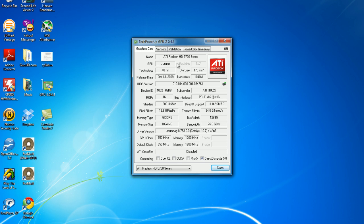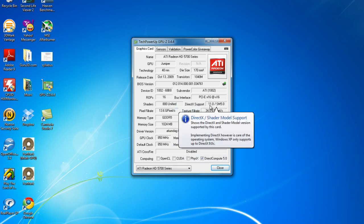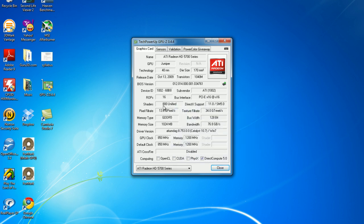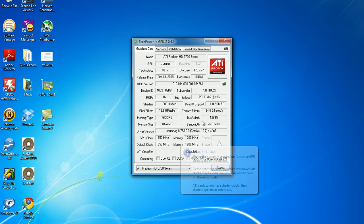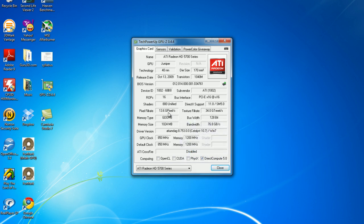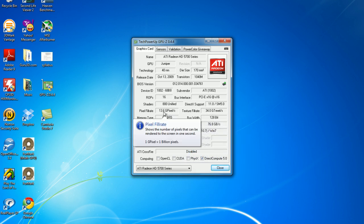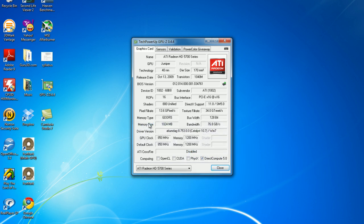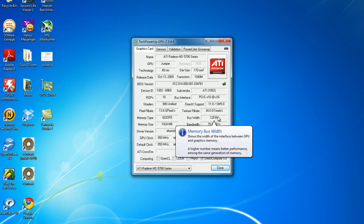I have a Juniper chipset, my bad. DirectX 11 shader model 5, 800 unified shaders, 34 gigatexels, 13.6 gigapixels, GDDR5 memory, 1 gigabyte of that 128-bit.